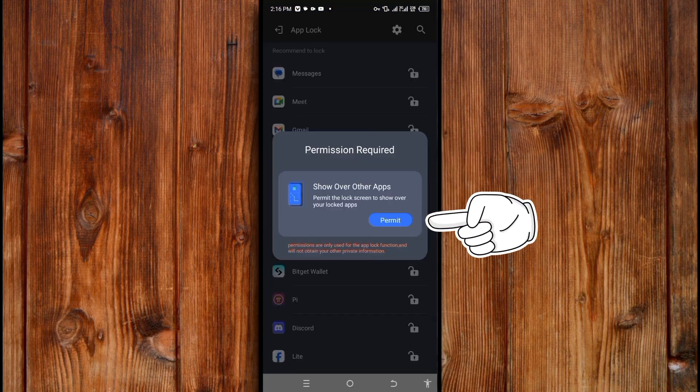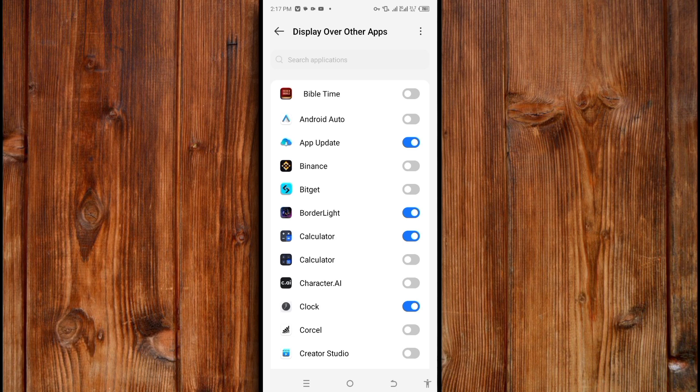Click on permit to allow it to show over other apps. Turn on the Hide Calculator Locker toggle.